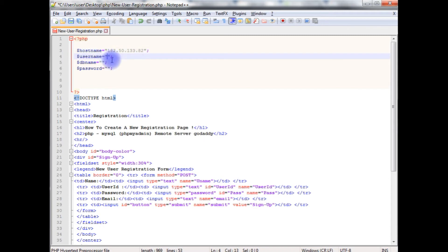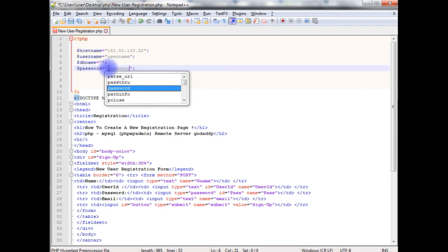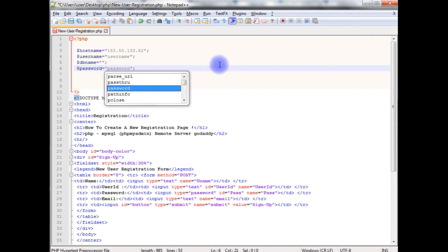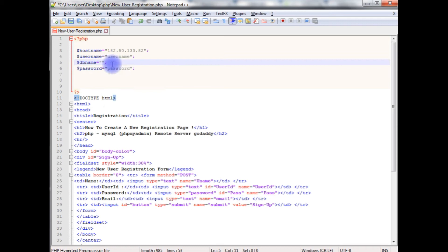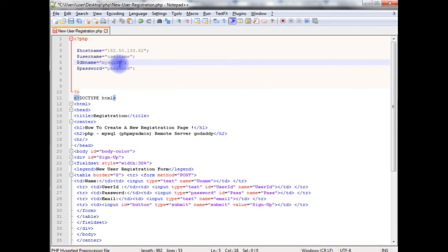Let's flip back to the coding part and add this IP address as the host name. Here the username — I'm giving the username only. And the password also. Just for security reasons, I have not specified the real credentials. Once I upload this PHP file to my remote server, I will change these to my real credentials. The database name is mysqldb.